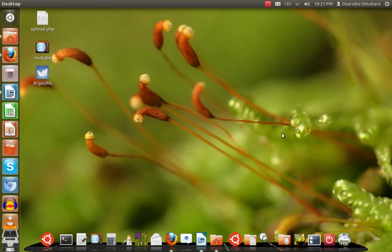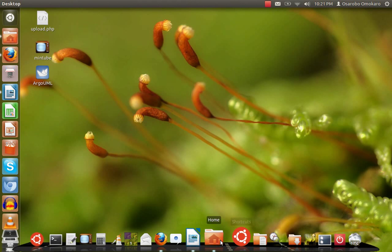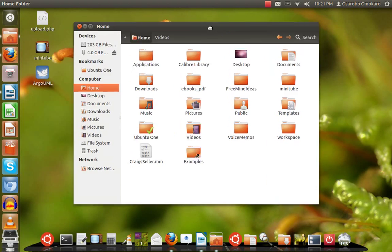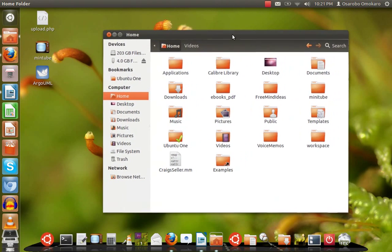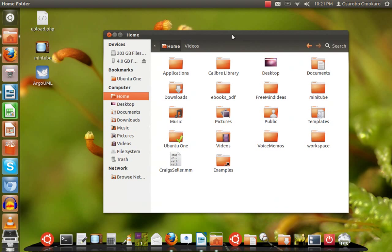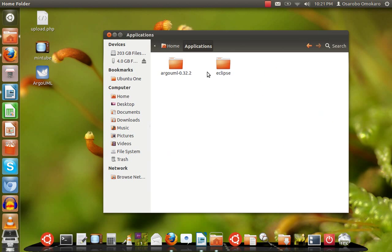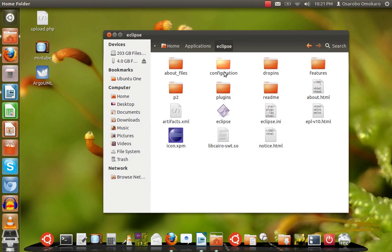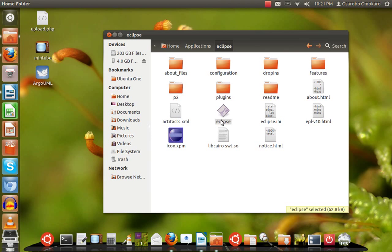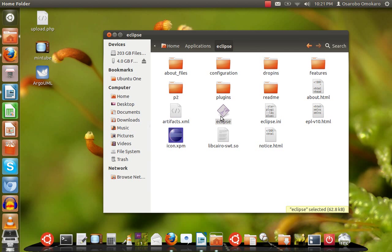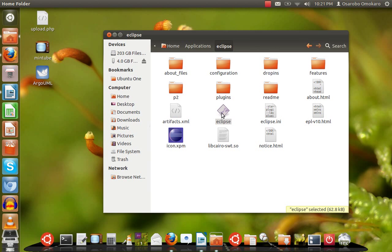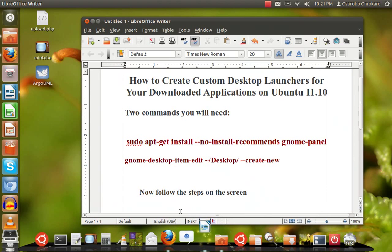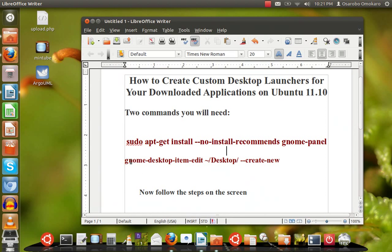I downloaded a Java IDE called Eclipse and placed it in this location called applications. Here I have Eclipse. I want to create a shortcut to this application so I can launch this binary file. Here is the binary file. I want to be able to launch this application directly from my desktop rather than going through this into the folder and double-clicking on this file.